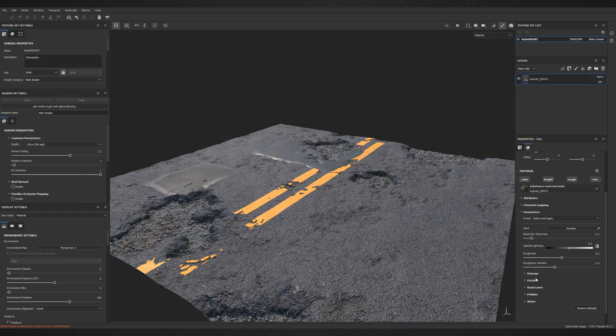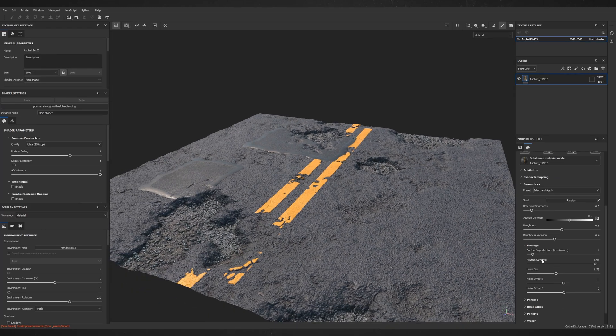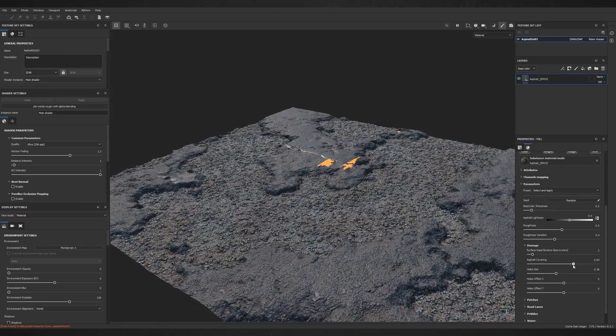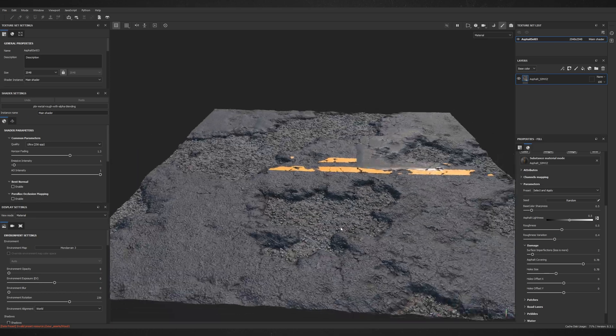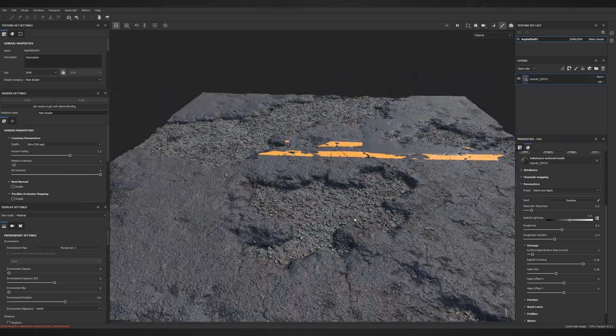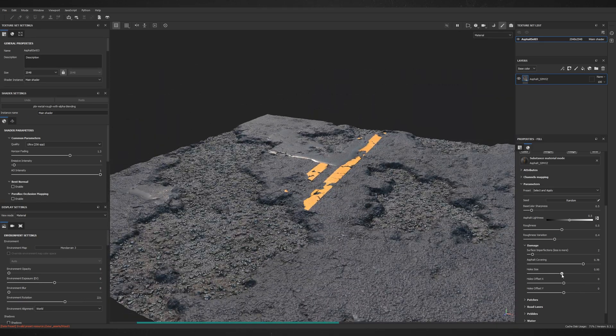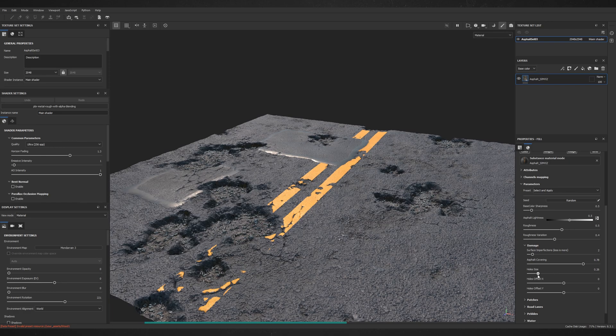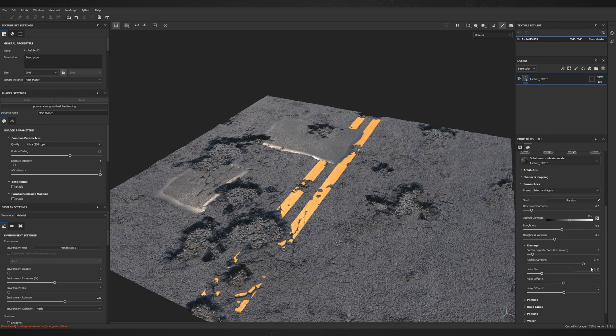Now, let's jump to the damage category. Here you can edit Asphalt Covering which controls how many big holes will be generated. You can also change the hole size and offset them in any direction.